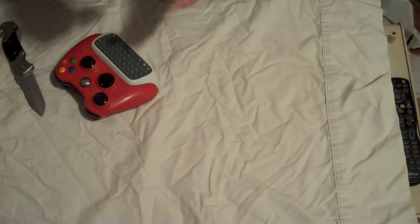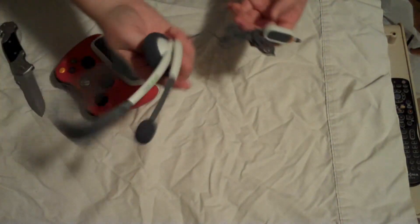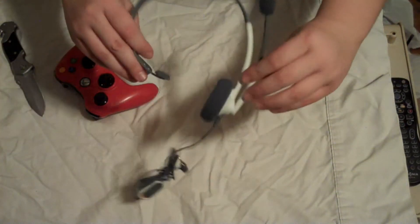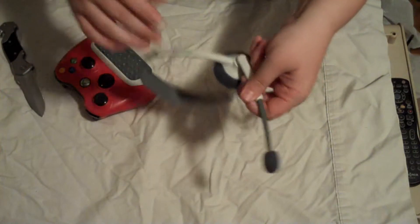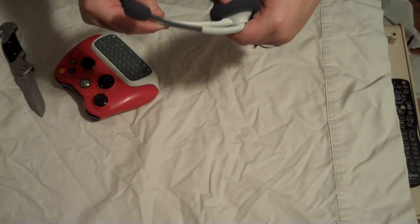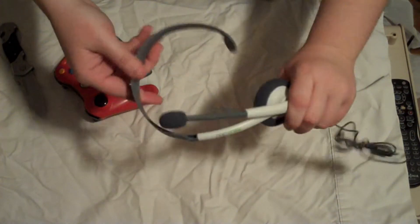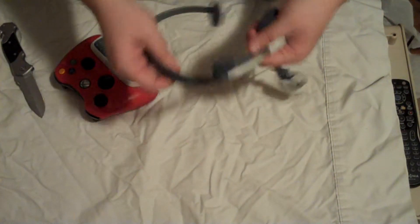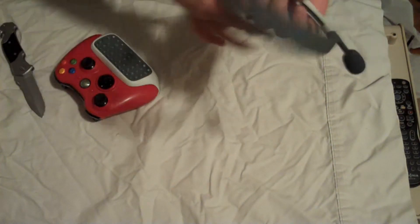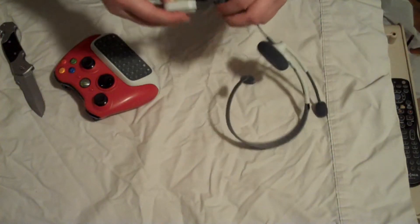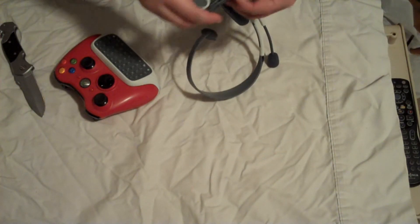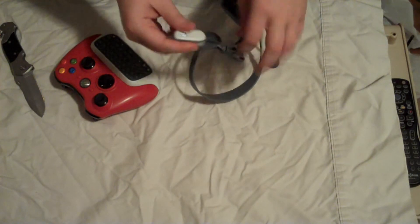And then we've got the headset. This is a standard Microsoft headset. Swoops that way. Swoops that way. That way. And extends all the normal stuff.